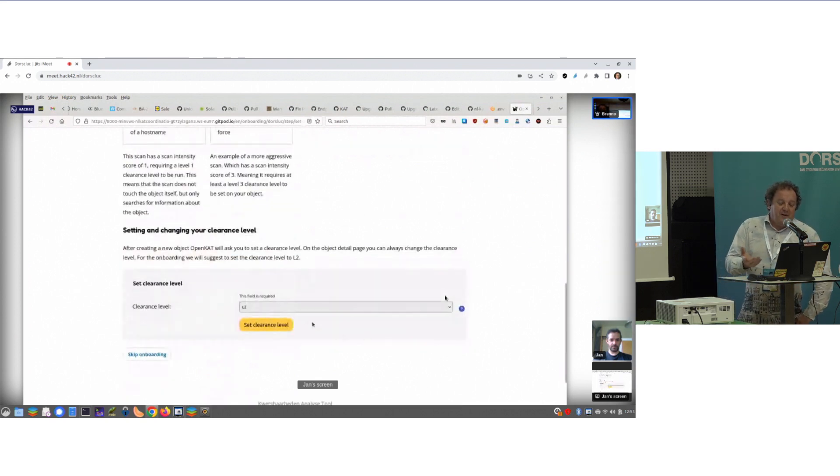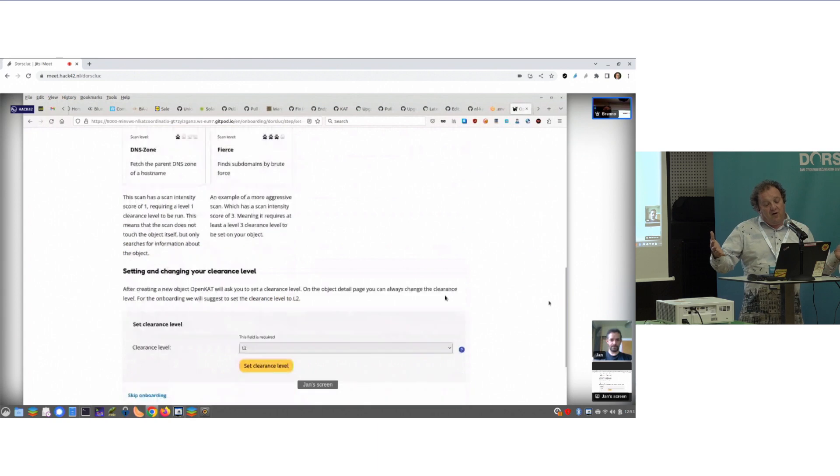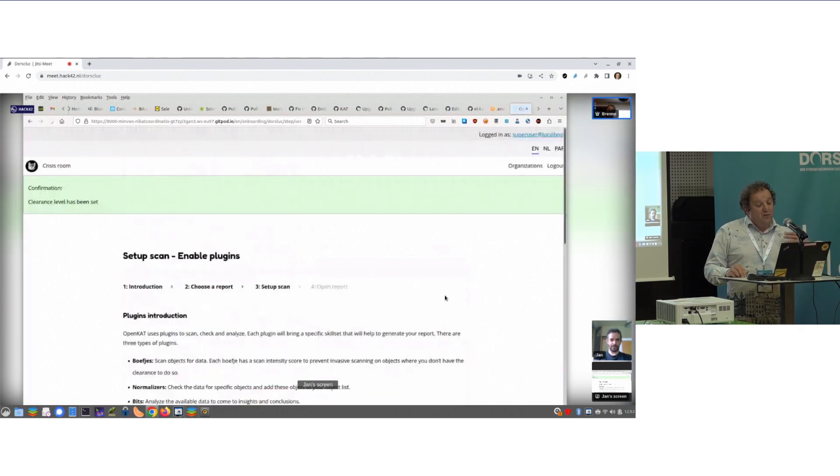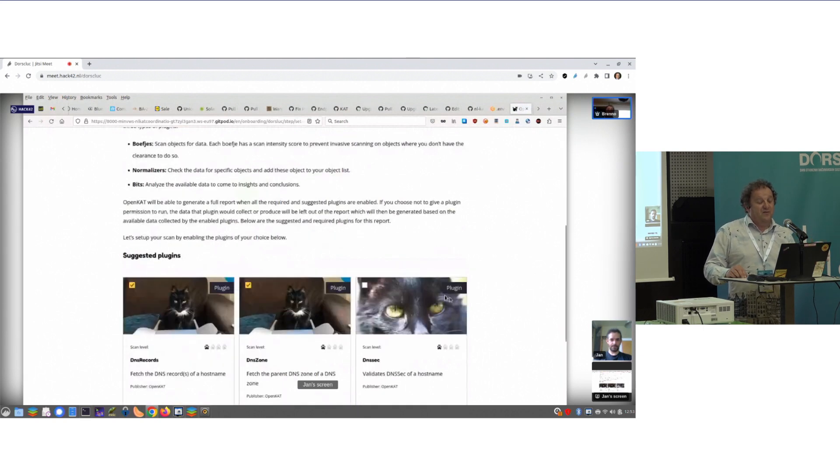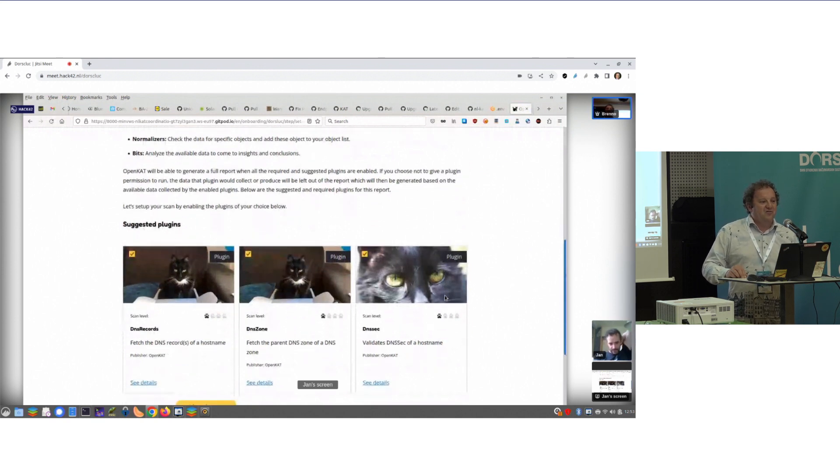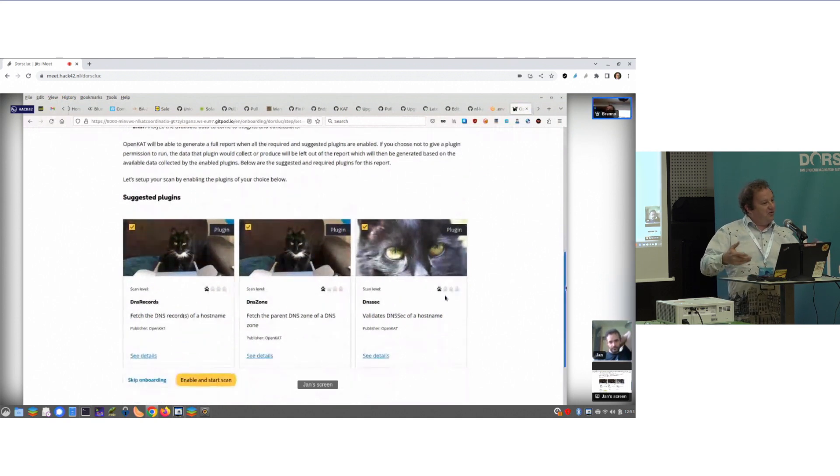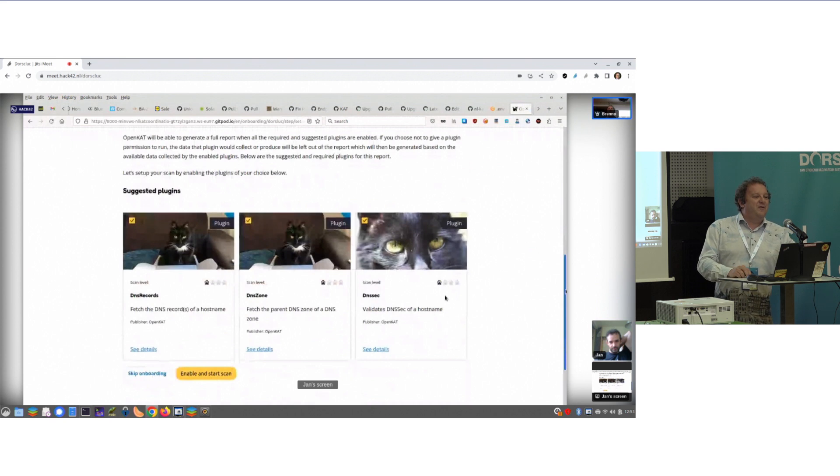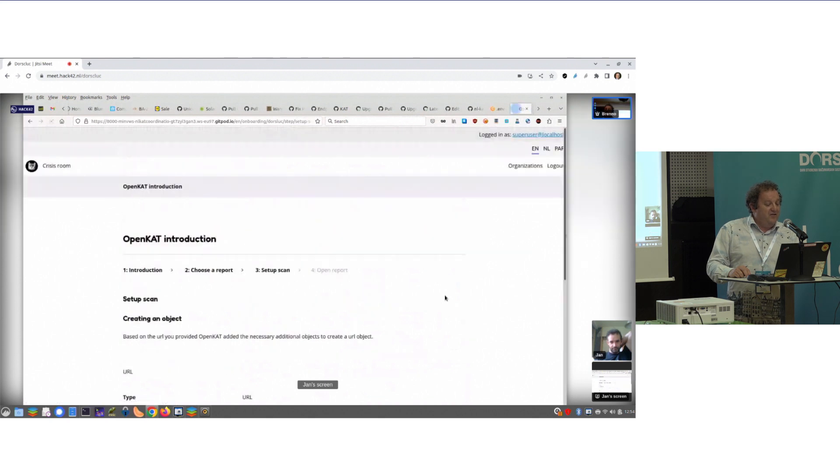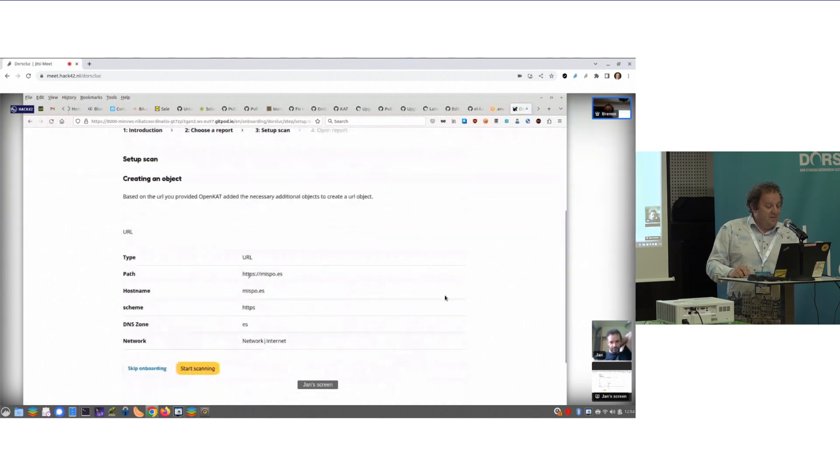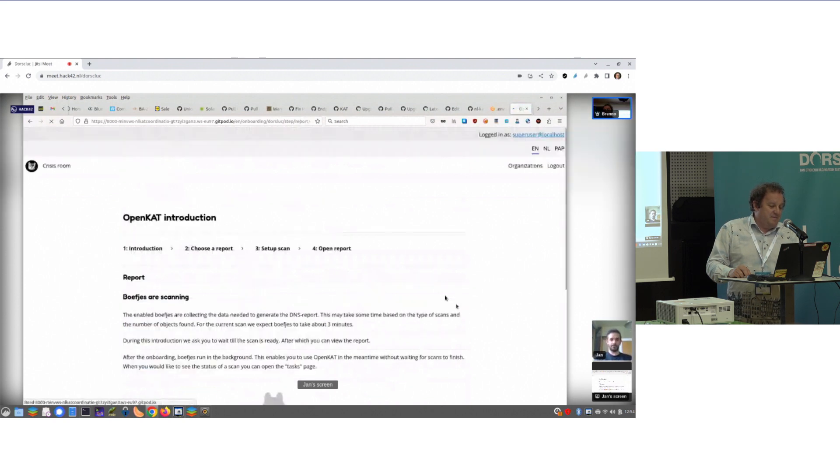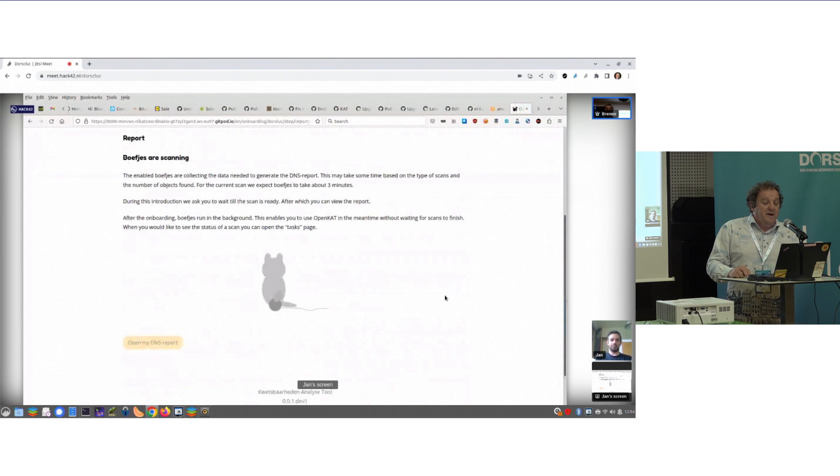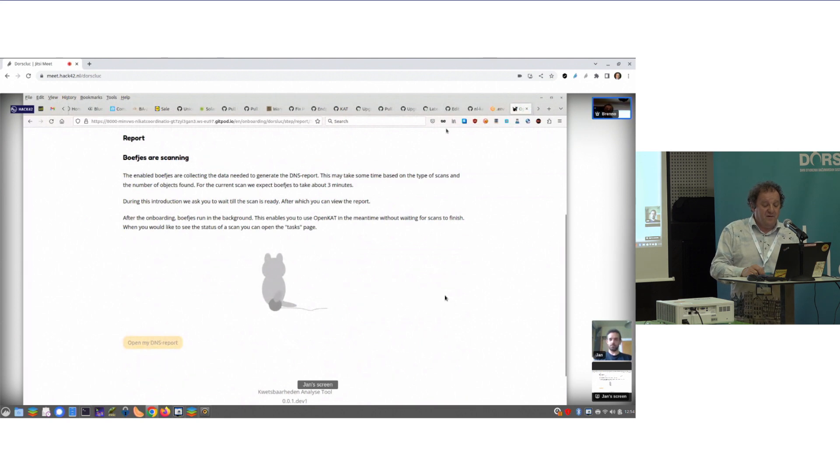So we start the collections of APIs, and then set a clearance level. What are we allowed to do? We've got four levels of clearance, because as a ministry, you cannot start hacking the rest of the world. It's kind of illegal. So you need to have permission for that, and we built a whole system that we safeguard that the permission is there. And then it starts to collect data.